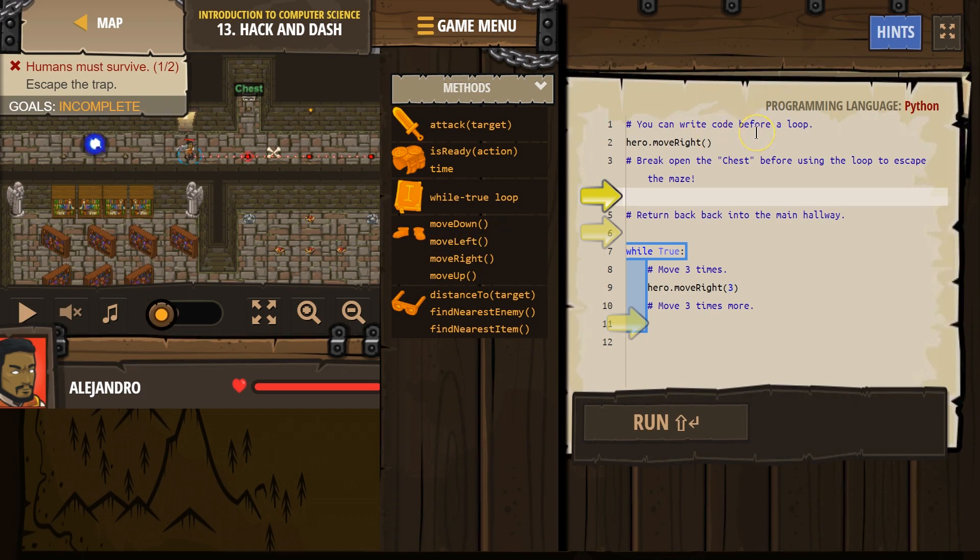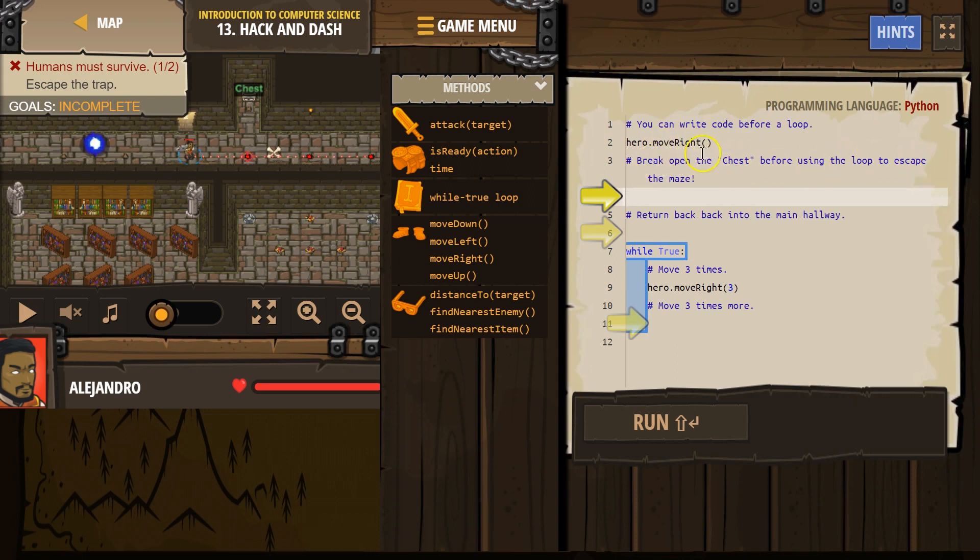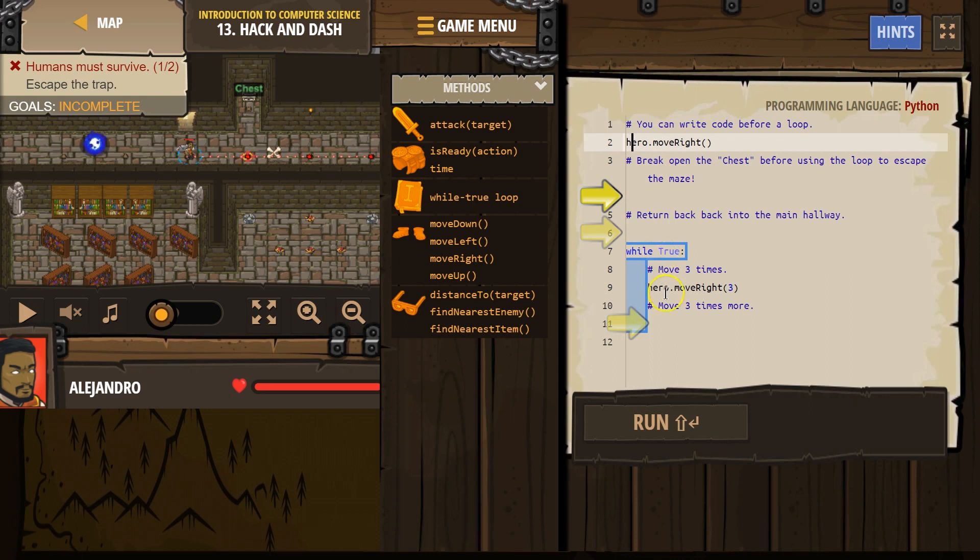You can write code before the loop. Break open the chest before using the loop to escape. We got to move right. We can put code in front of our loop here, and it will actually run before.